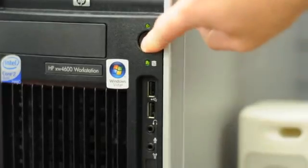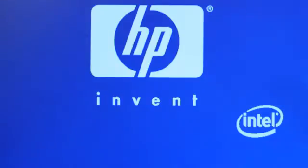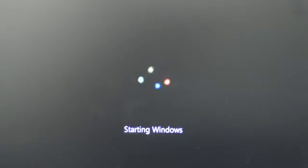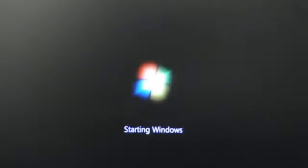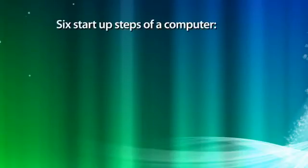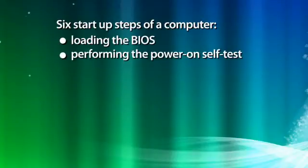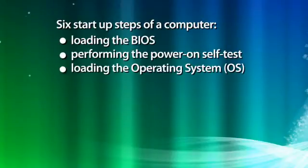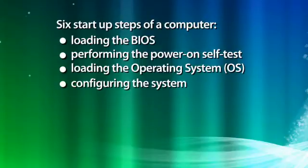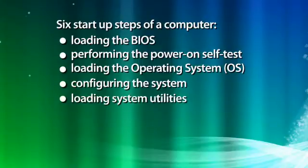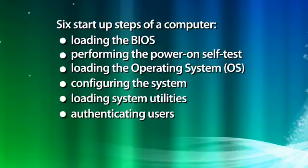When you start or restart a computer, it reloads the operating system into the computer's memory. A computer goes through six steps at startup: loading the BIOS, performing the power-on self-test, loading the operating system or OS, configuring the system, loading system utilities, and authenticating users.